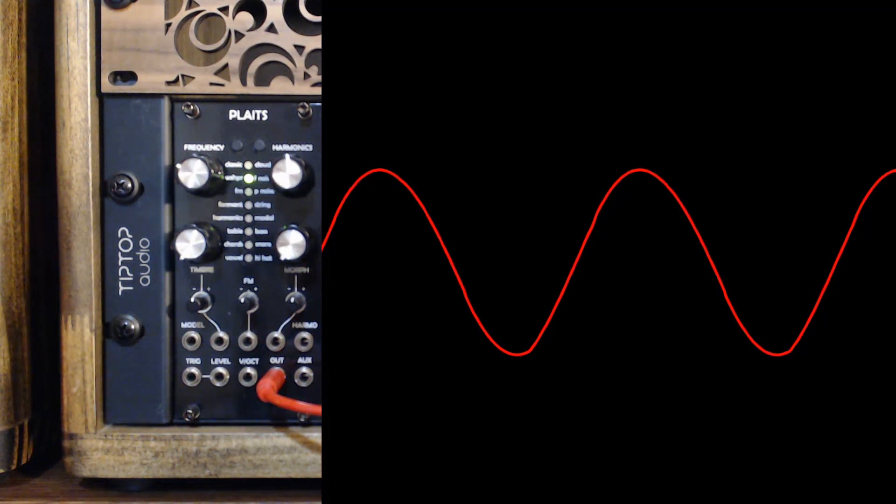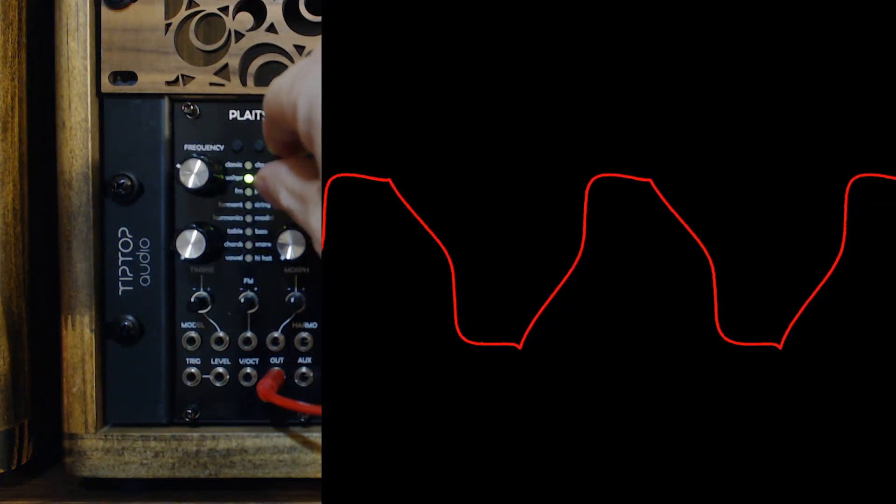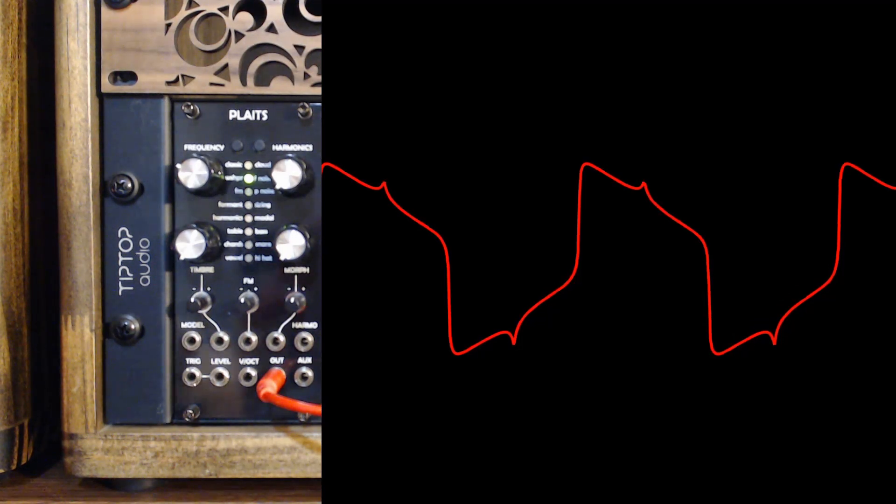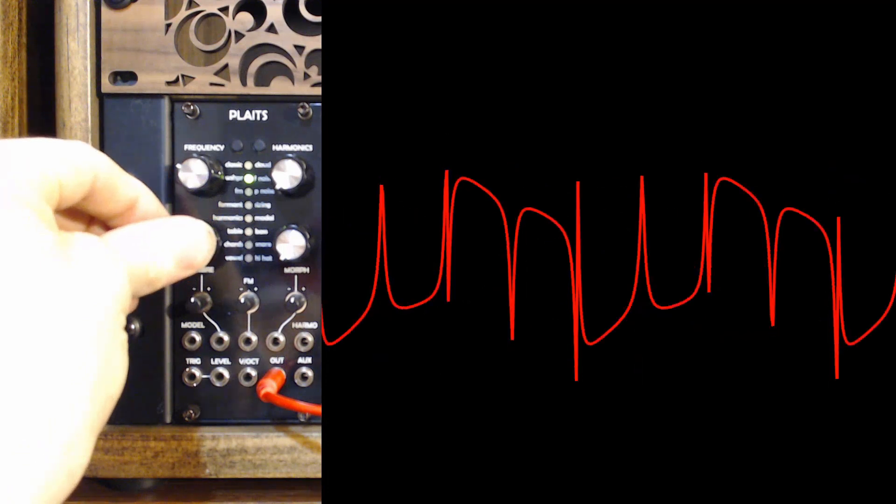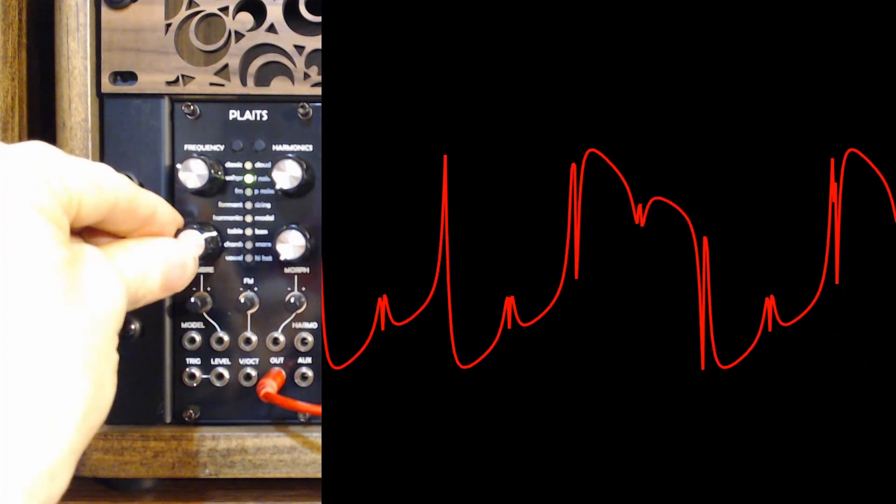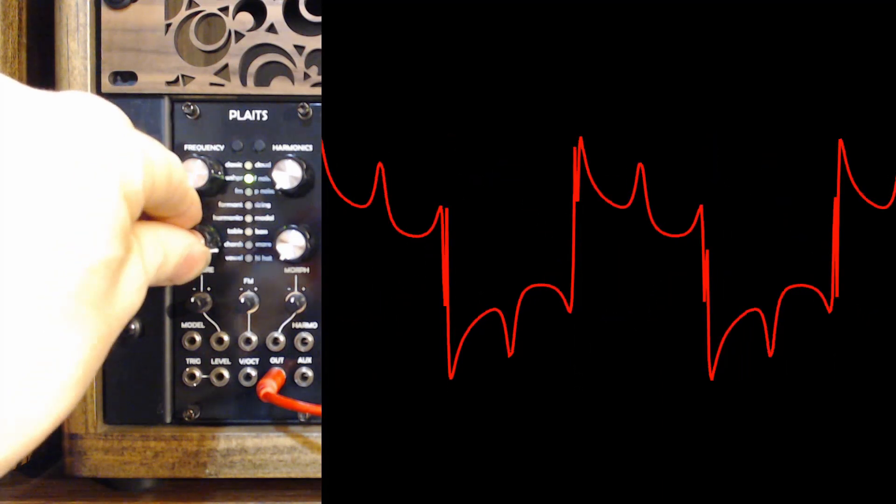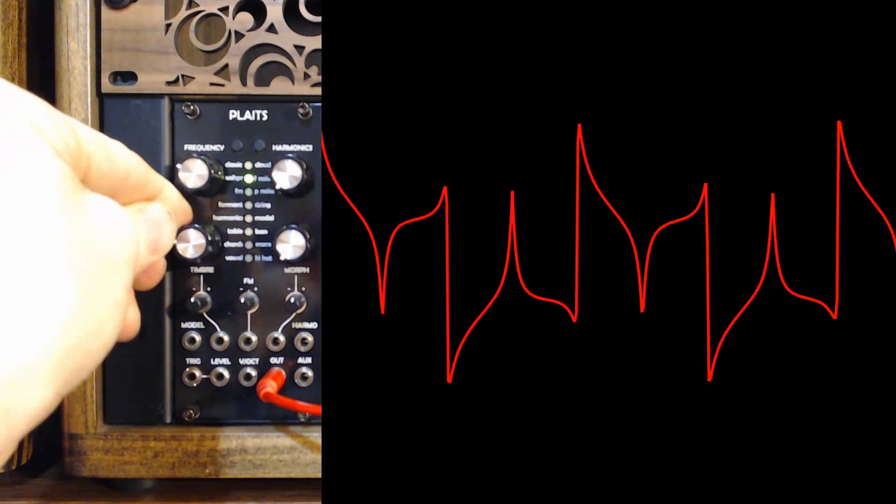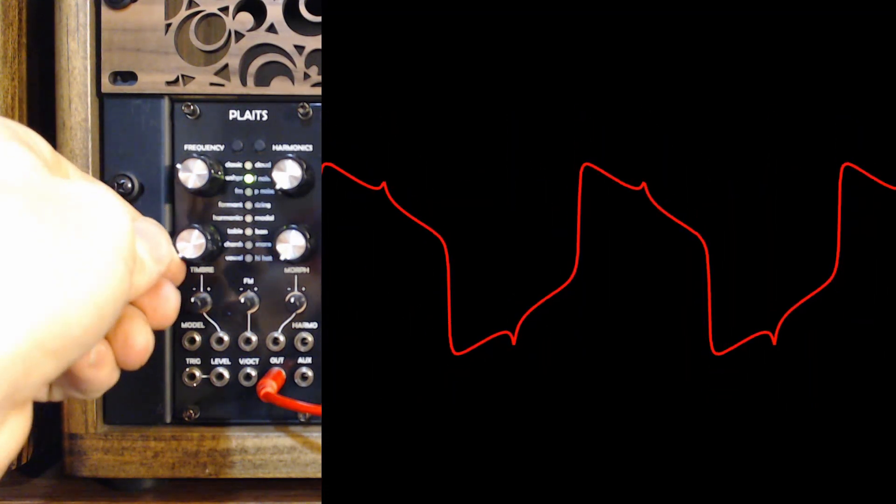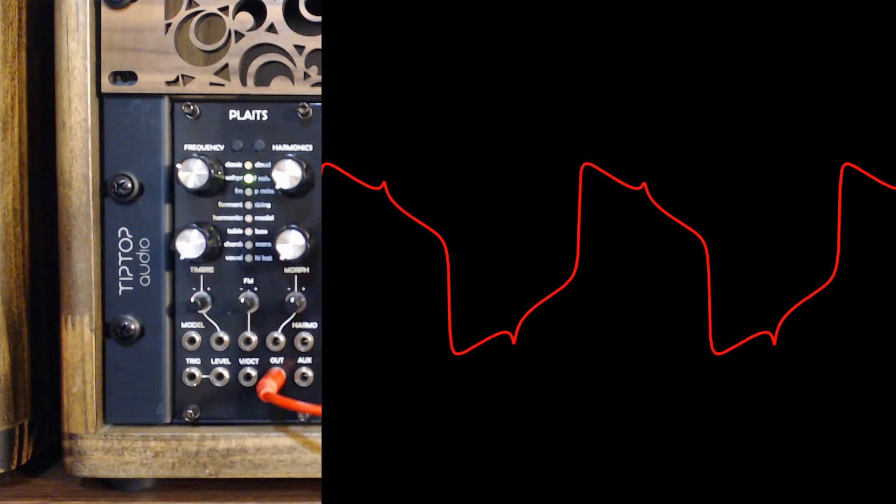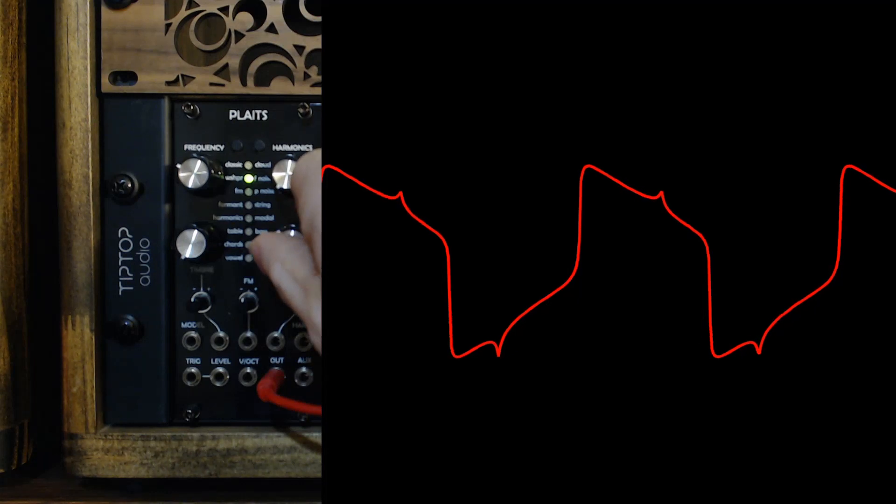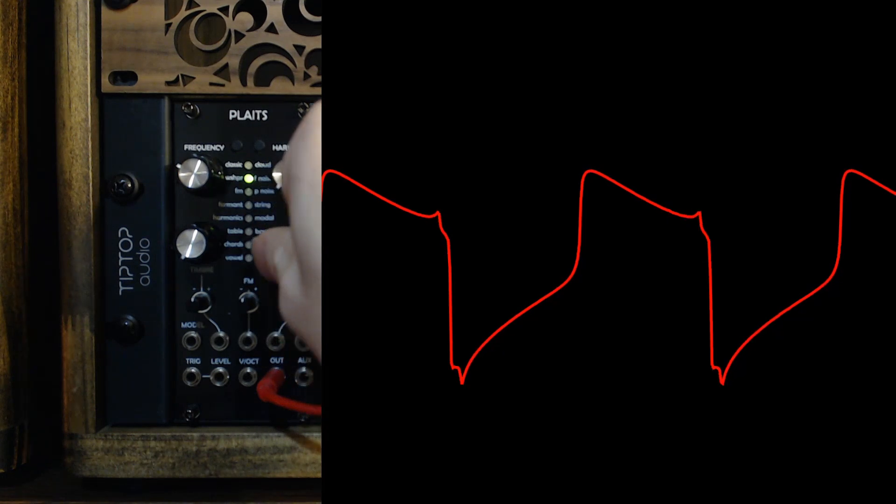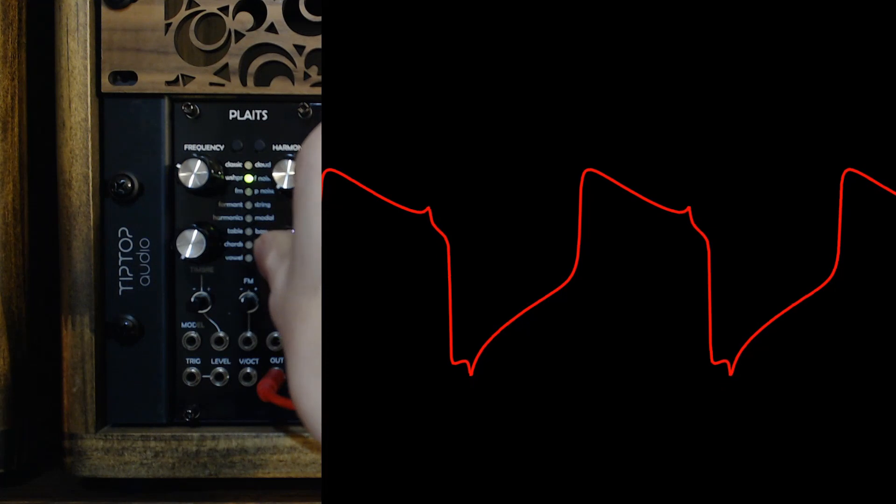With harmonics to the left, we get a pulse or pinched wave. The timbre knob adds folding, more folding, adding folds, unfolding, and adding symmetry. All the way to the left is symmetrical. And all the way to the right is skewed to the right. It doesn't get skewed to the left. It goes from the center to the right. And that's the range of the morph knob.